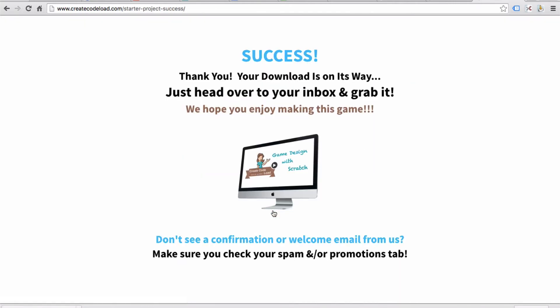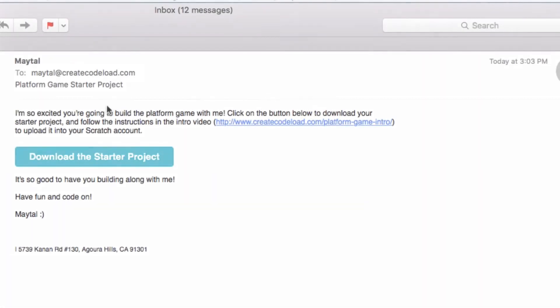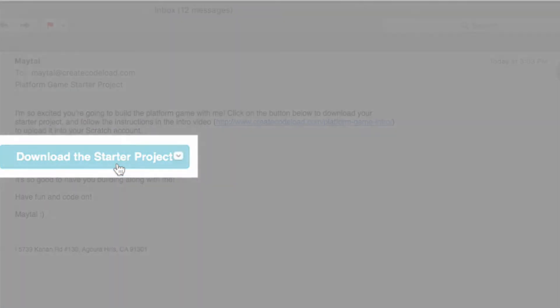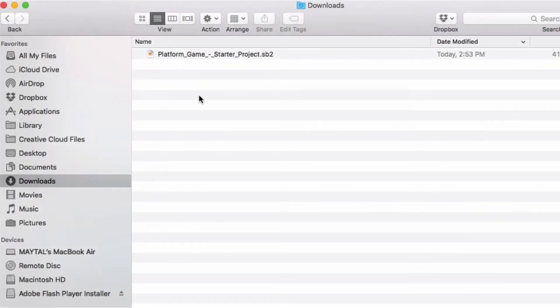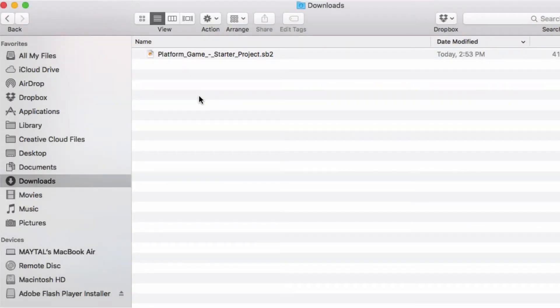So I'm going to head over to my inbox, open up my email and click this download button. This will download a starter project with this .sb2 extension either into your downloads folder or some other folder where you choose to save it.